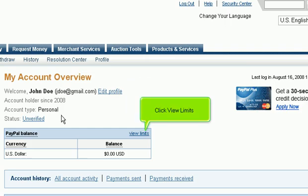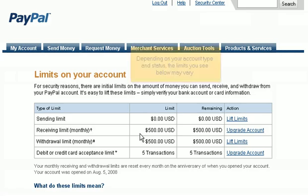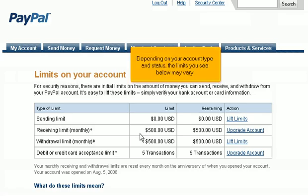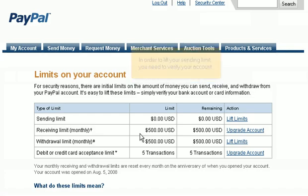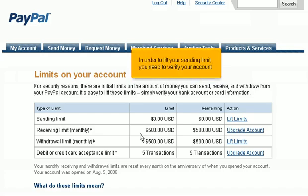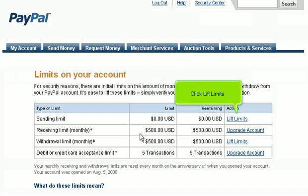Click View Limits. Depending on your account type and status, the limits you see may vary. In order to lift your sending limit, you need to verify your account. Click Lift Limits.